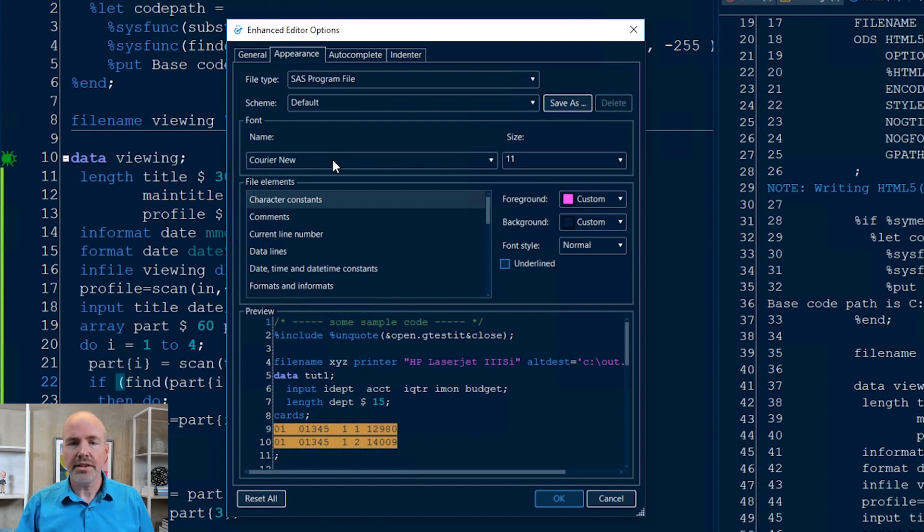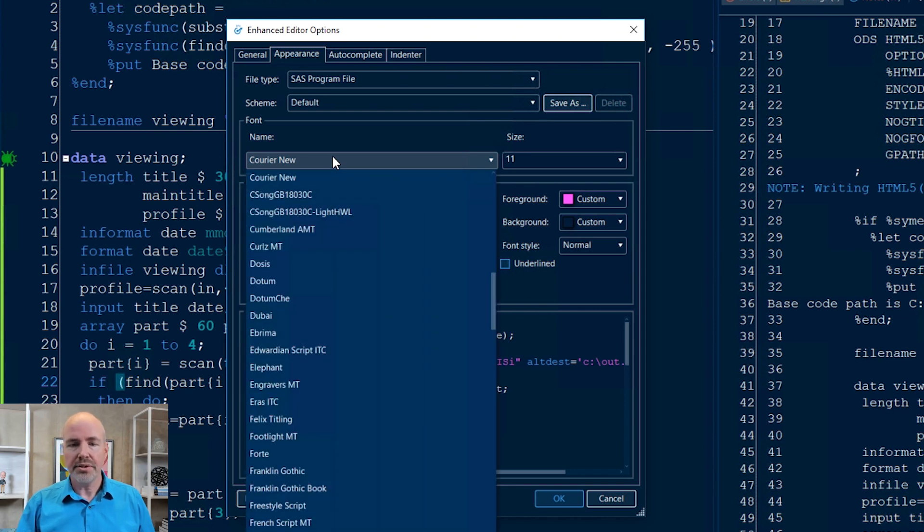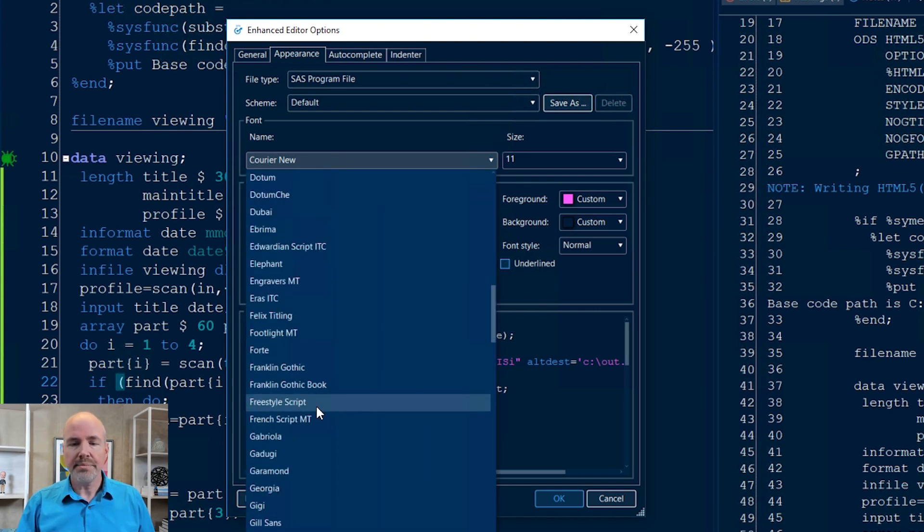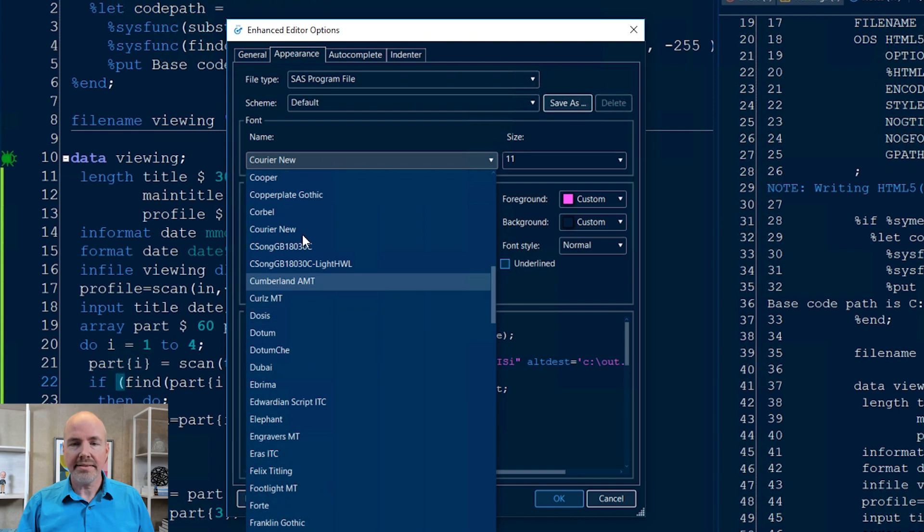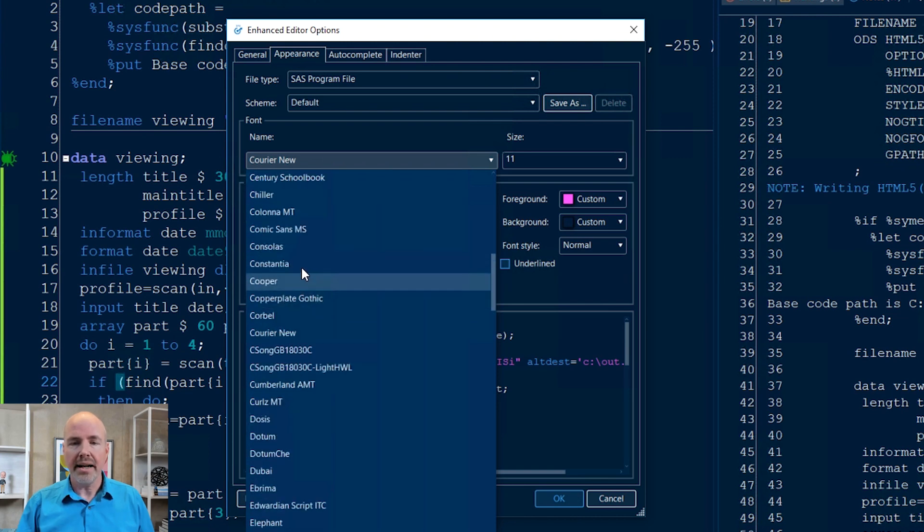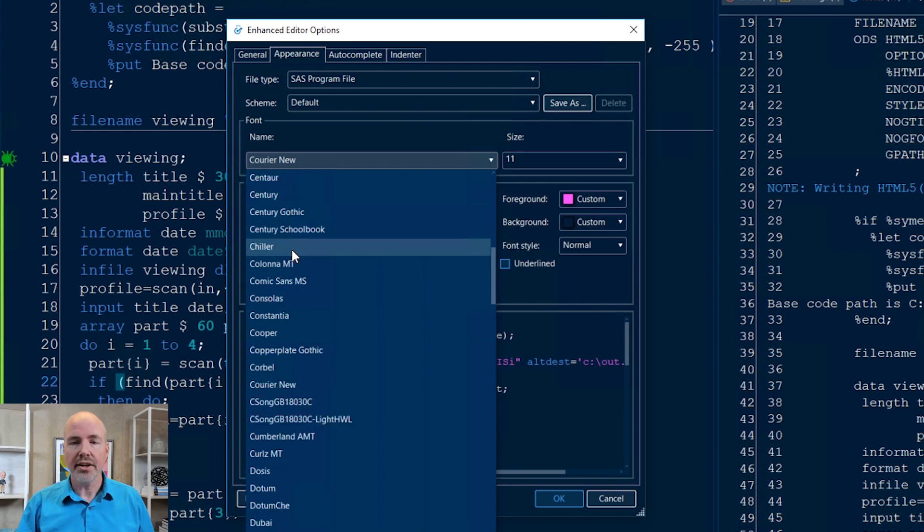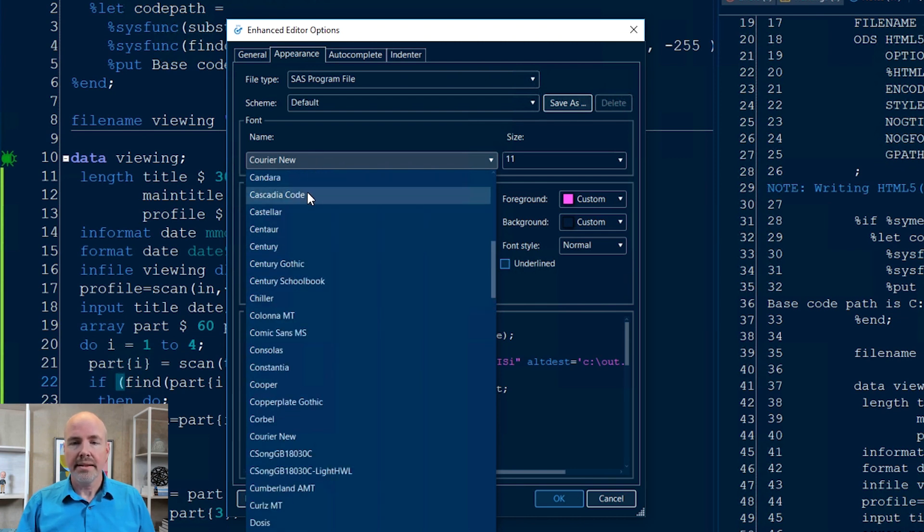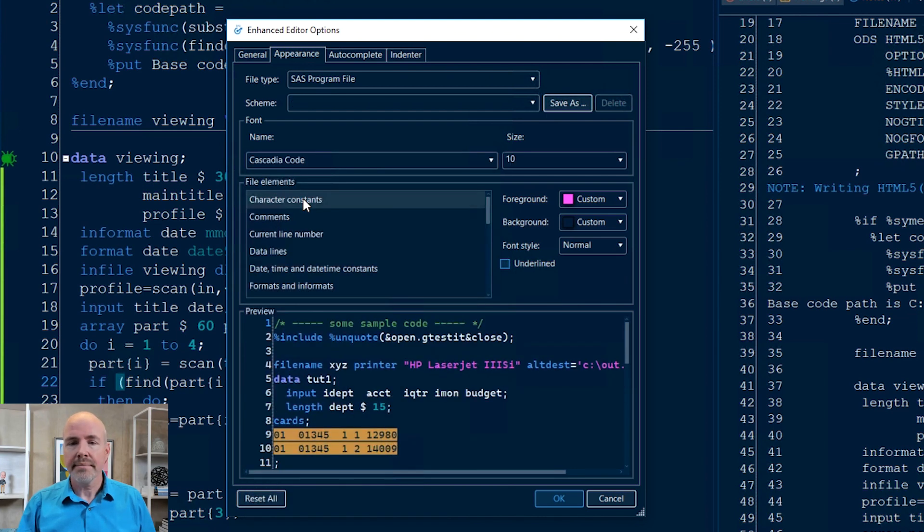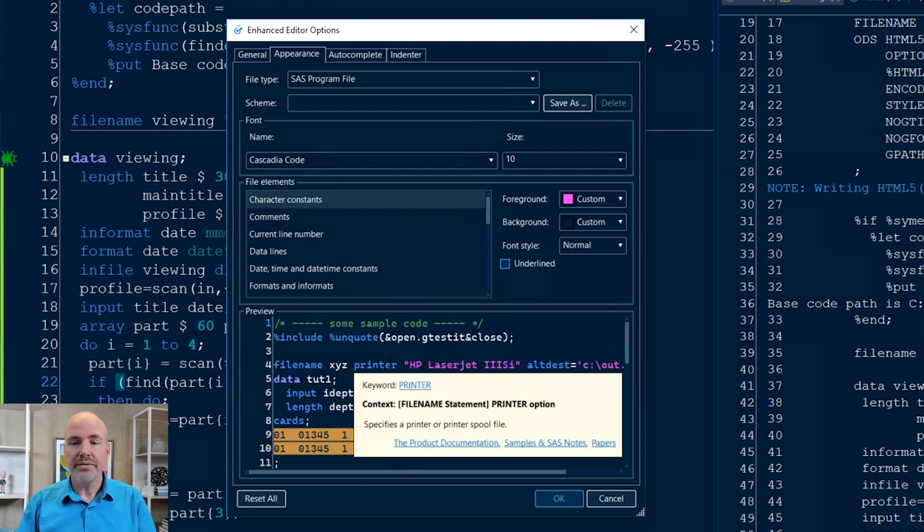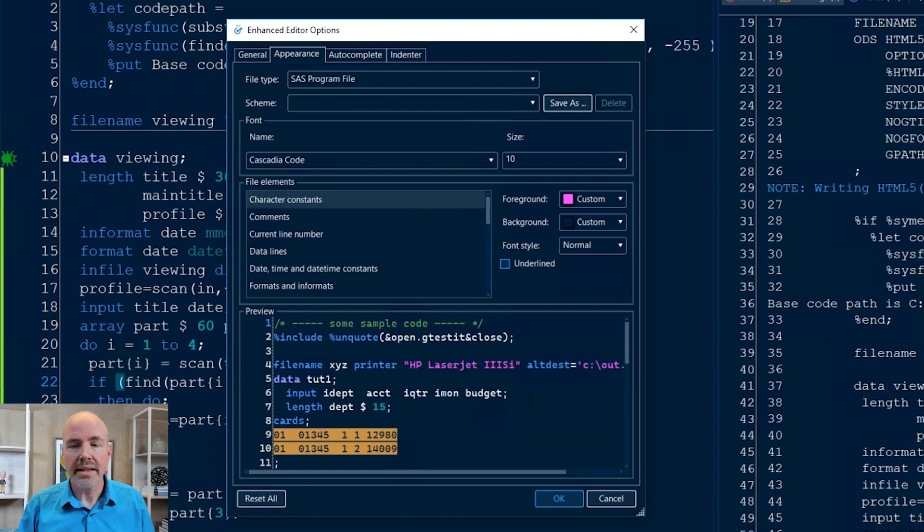I'm just going to change the font in general. The default is Courier New, which I do not like, and I'm going to switch that to something different. I used to use Consolas. Consolas was my favorite for a long time, but I have recently discovered a new one called Cascadia Code that is free from Microsoft. You can download that from them. When I select that font, you can see my preview updated so I can see what that looks like.